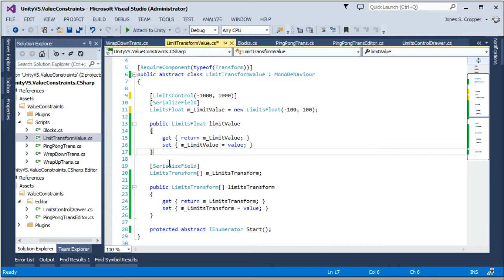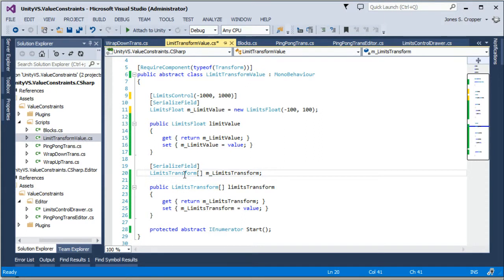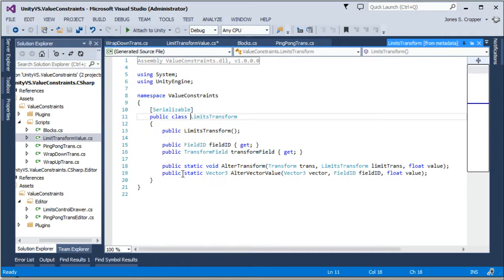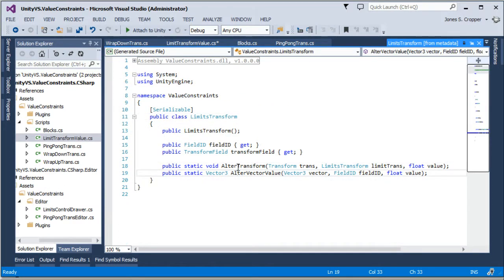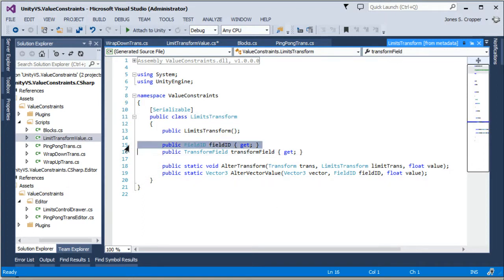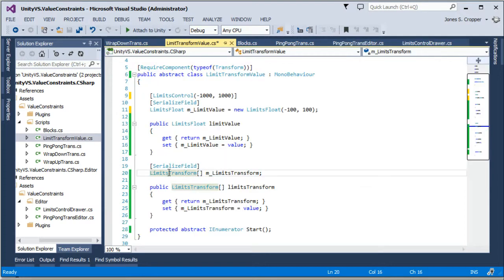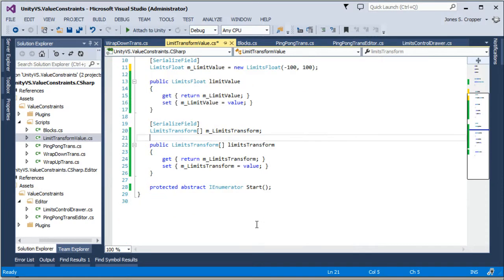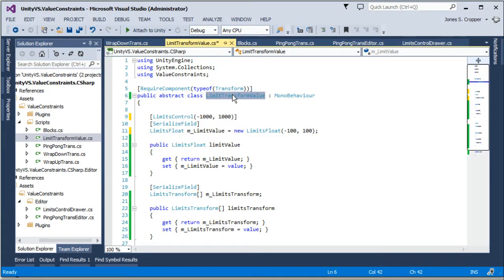That provides the limit transform capability. I think this is — yeah, this helps moving around. It has a field ID and a transform field. So these are drop-downs that provide access to specific properties on the transform. Alrighty, so now in our ping-pong behavior...